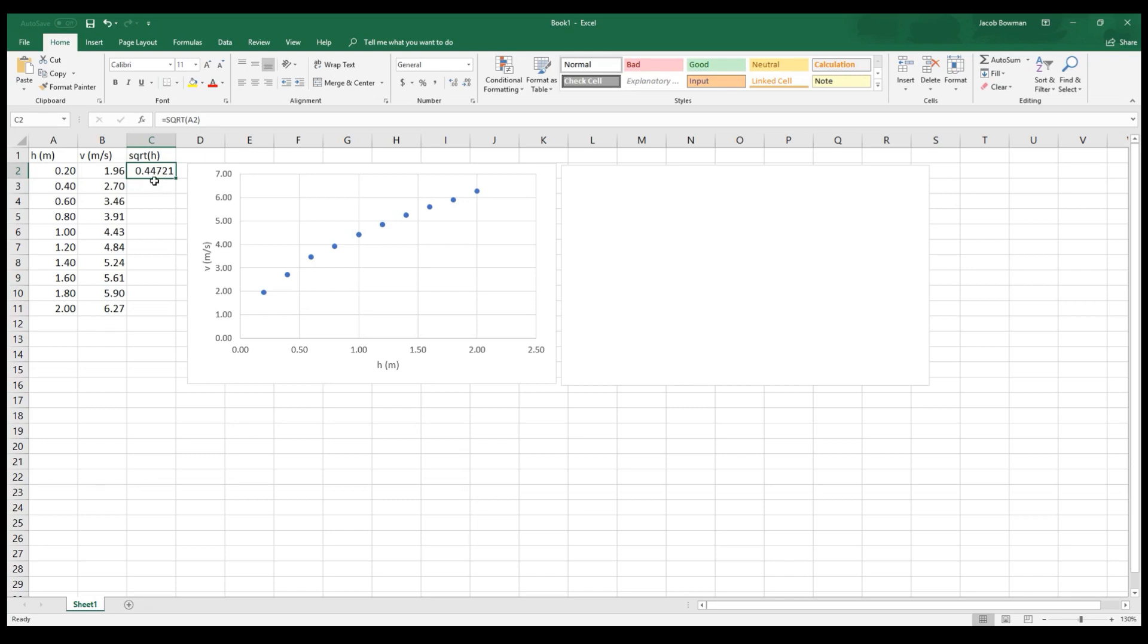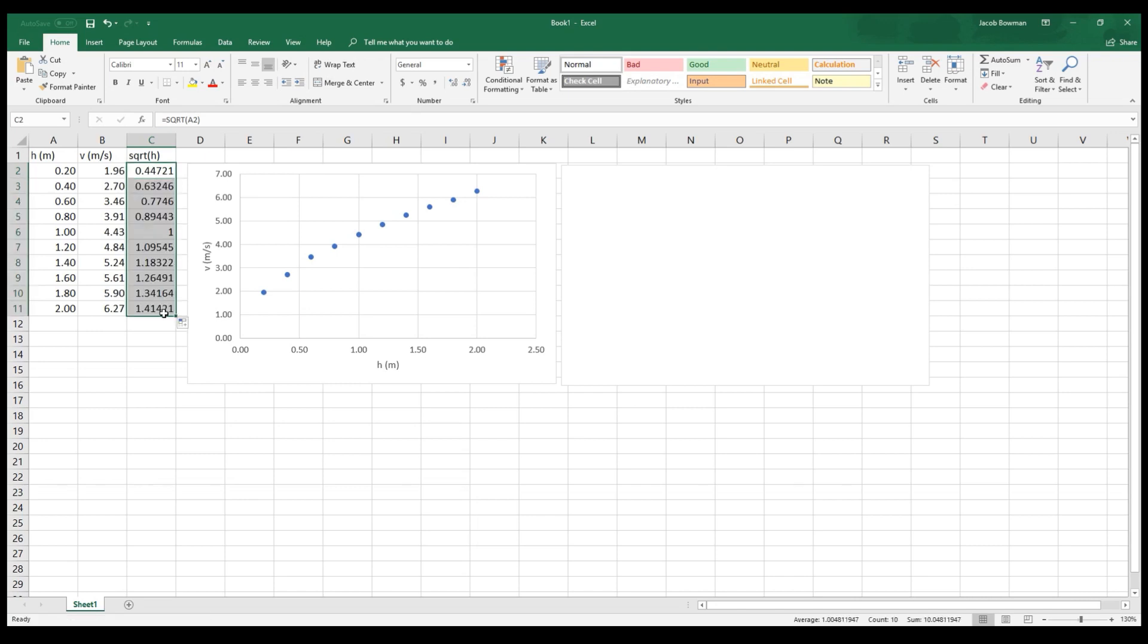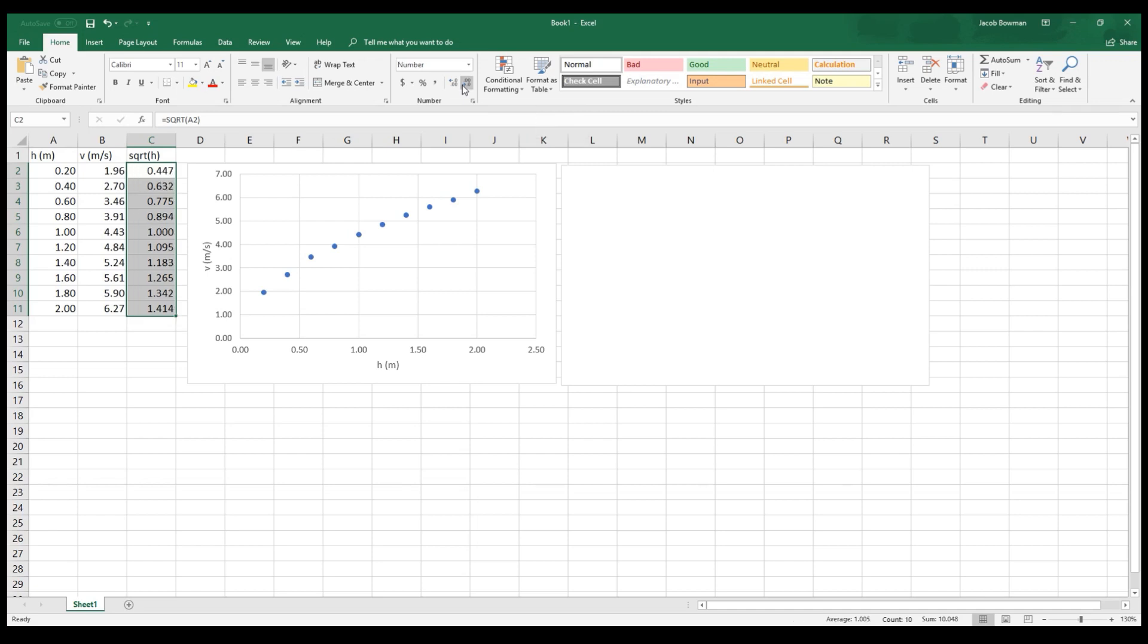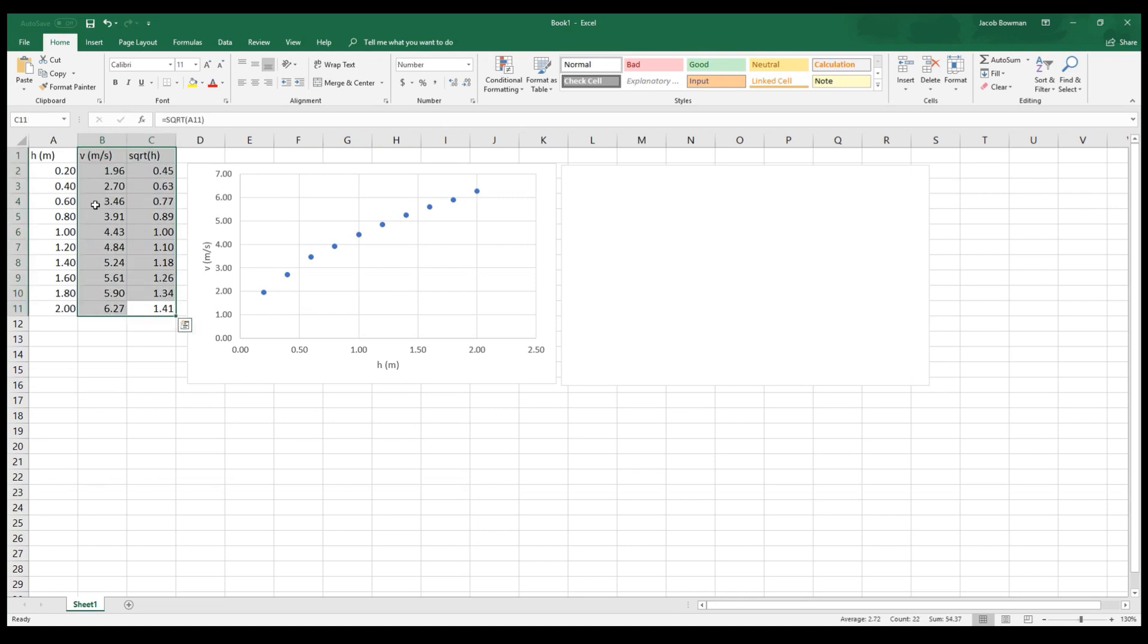And instead of having to do that for every cell, I could reach to the bottom right-hand corner of this box, and I can pull this all the way down. And I get the square root of all the numbers that were the initial heights. So I don't have to do that myself. I can go back up and adjust the decimal places to only show two decimal places, because the precision to which I measured those things didn't change just because I took the square root. So now I've got the two things that I want. I want to plot these two columns.